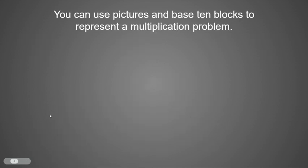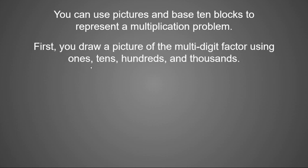So just to recap, you can use pictures and base 10 blocks to represent a multiplication problem. You can do this by first drawing a picture of the multi-digit factor using ones, tens, hundreds, and thousands.